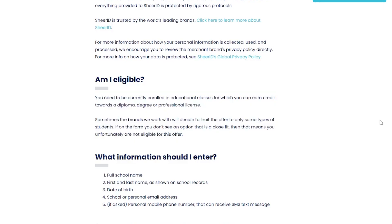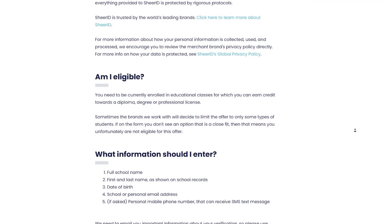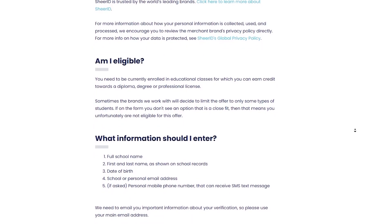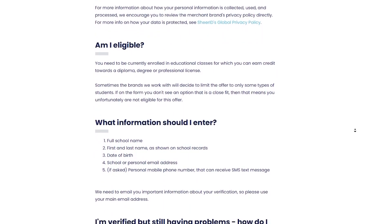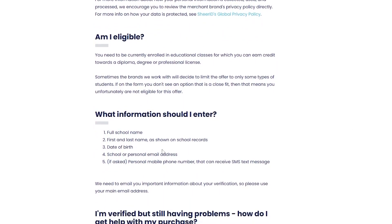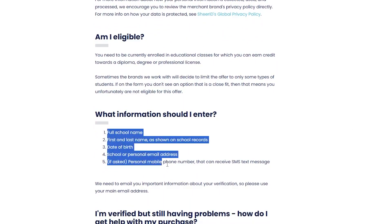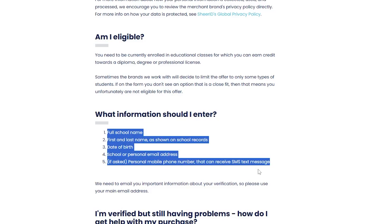Now let's walk through the verification steps. Step 1: You provide basic personal information. You will be asked to enter your first name, last name, date of birth, school name, and perhaps email address associated with your student status.